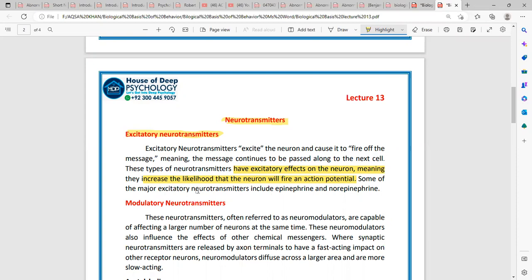Now we have the excitatory neurotransmitters. Which neurotransmitters are these? We have epinephrine and norepinephrine — these are two types of excitatory neurotransmitters.